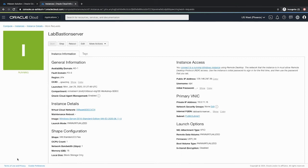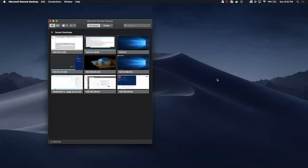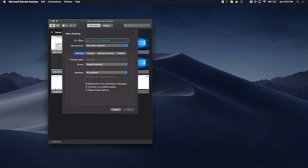Okay, once your bastion server is up and running, copy the public IP address to RDP into this instance. For my Mac machine, I'll use an application called remote desktop to access the bastion server. Click the add button, click desktop and provide the IP address that you just copied.